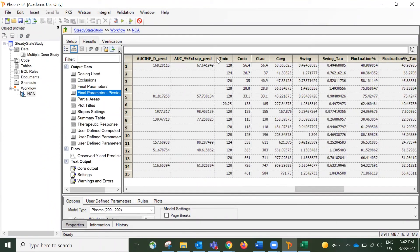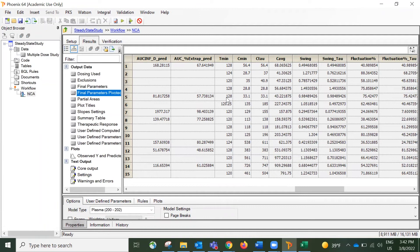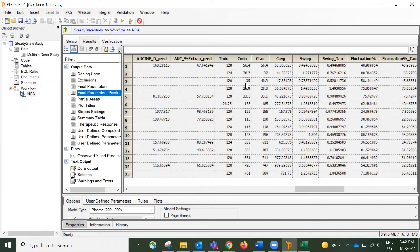So starting from this column, we have T-Ming. T-Ming is the time when the C-Ming happens. And C-Ming is the column right next to T-Ming. This is the minimum observed concentration. And for steady-state, it occurs during the dosing interval.